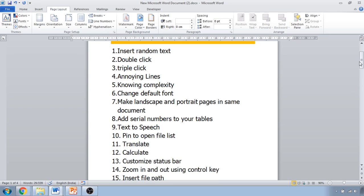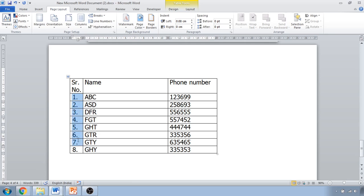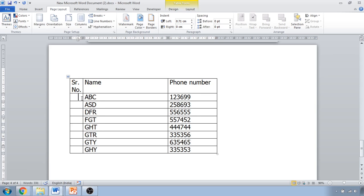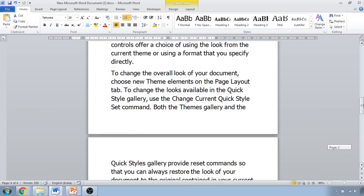The next tip is adding serial numbers to tables. If you have a table and want to insert numbering column by column, that becomes tedious for large tables. Instead, select the entire column, click Home, click Numbering, and it will directly insert serial numbers into that column automatically. This is a very useful trick.